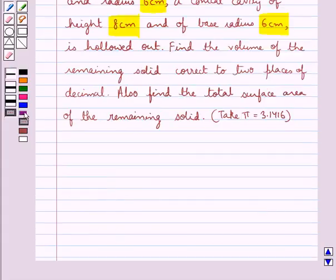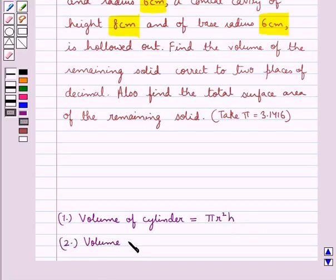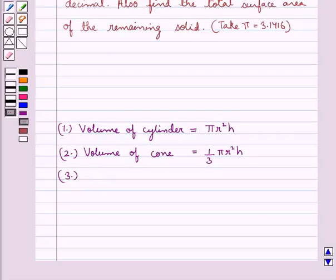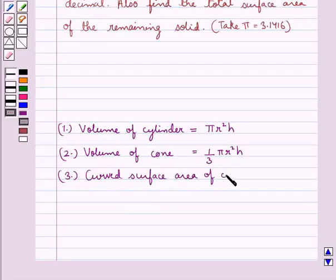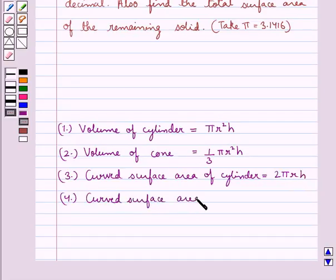Before moving on to the solution, let's recall the formulas. The volume of a cylinder is equal to π r² h. The volume of a cone is equal to (1/3) π r² h. The curved surface area of a cylinder is equal to 2πrh. The curved surface area of a cone is given by πrl.